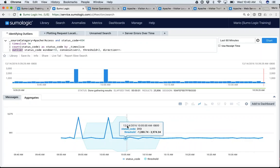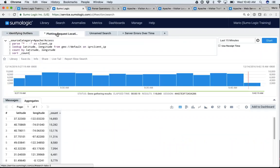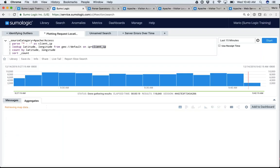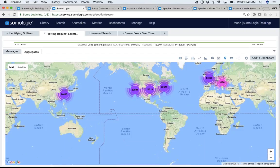The next operator I want to show you is called the lookup operator. What lookup allows me to do is: I'm parsing the IP address and storing it in a field called 'client IP,' then I run a lookup for the latitude and longitude from a service called geodefault, where IP equals that client IP I just parsed. Then count by latitude and longitude. The results give me counts of all my different latitudes and longitudes, which can easily be turned into a map giving me counts of where things are coming from.